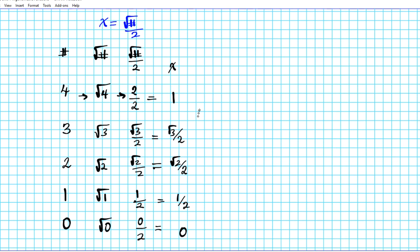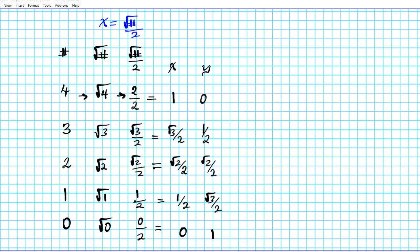To generate the y-coordinate values, you simply rewrite these numbers in the reverse order. So for the y-coordinates you have: 0, 1/2, √2 over 2, √3 over 2, and 1. You now have a nice coordinate pair and you have the points for the first quadrant of the unit circle.